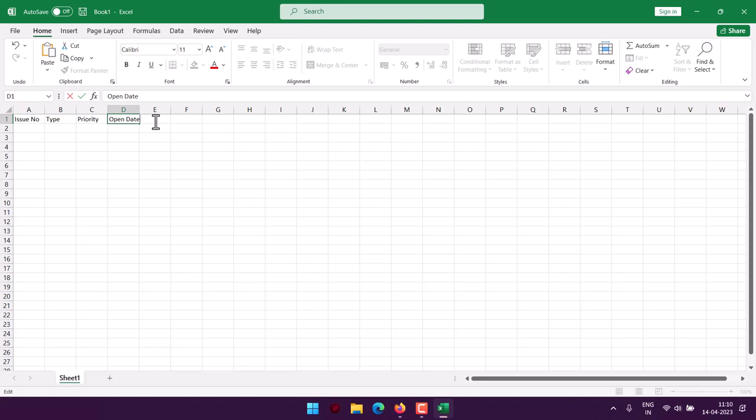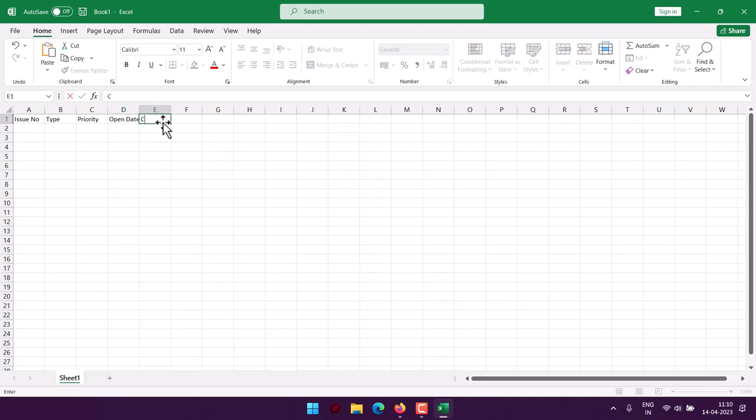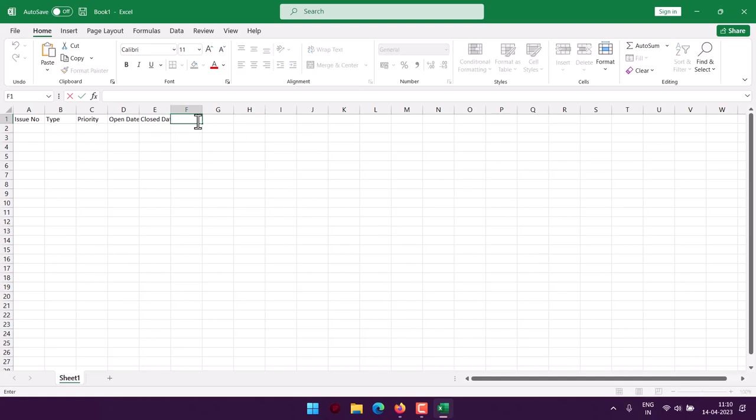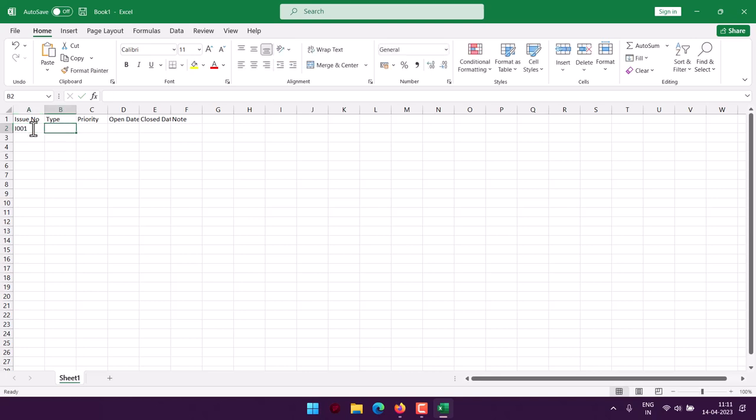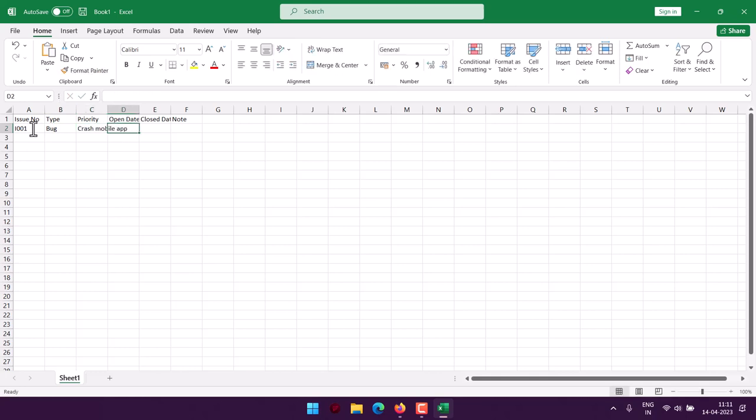So next thing would be making use of the option of notes. So this is a simple table we have. Let's say issue is I001, then type is bug - crash mobile app.